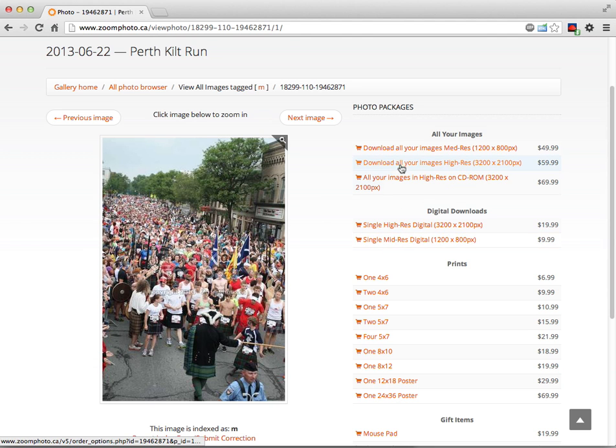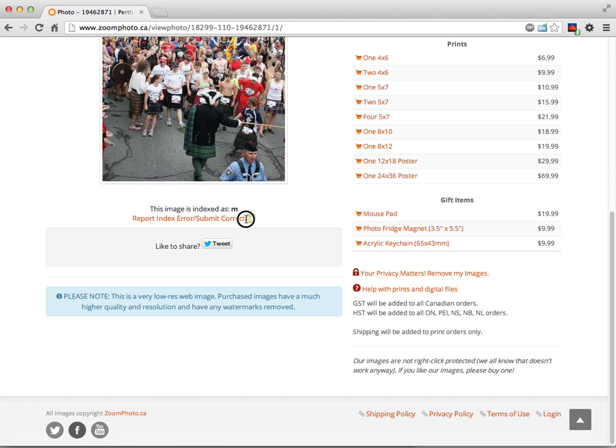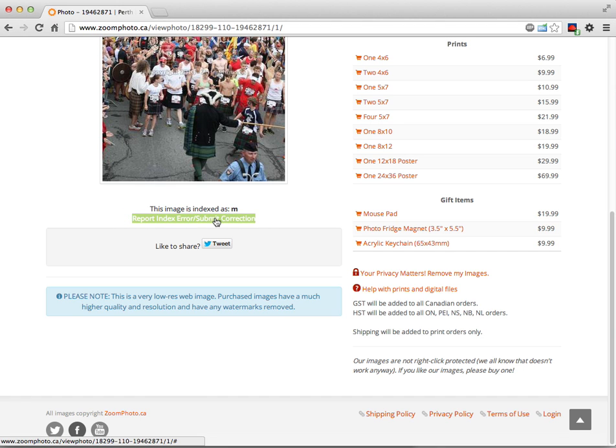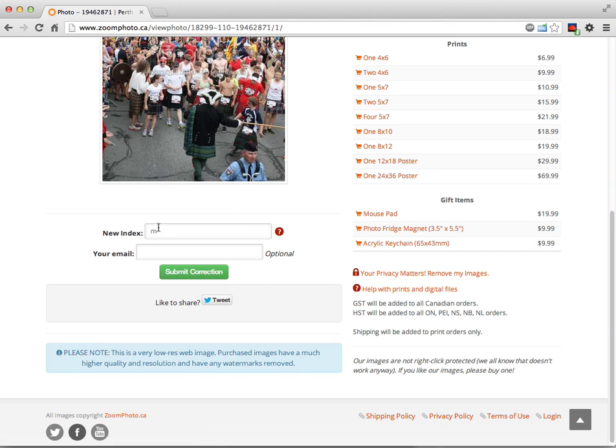If you go to the screen where you can see the picture and all the prices, right under here it says report index error, submit correction. If you go ahead and click on that, it gives you an option.